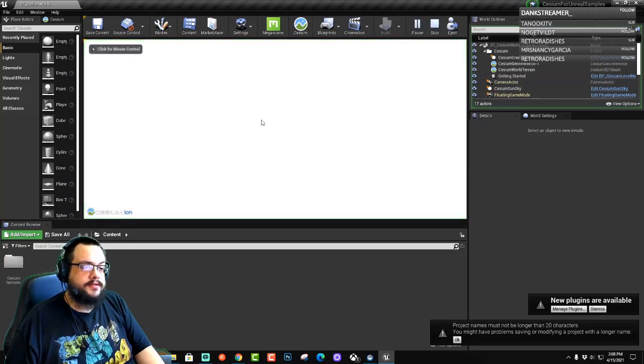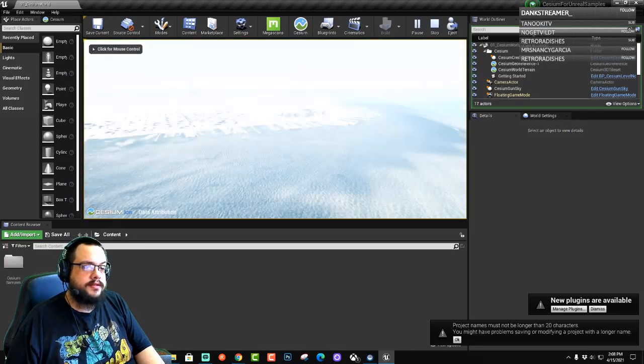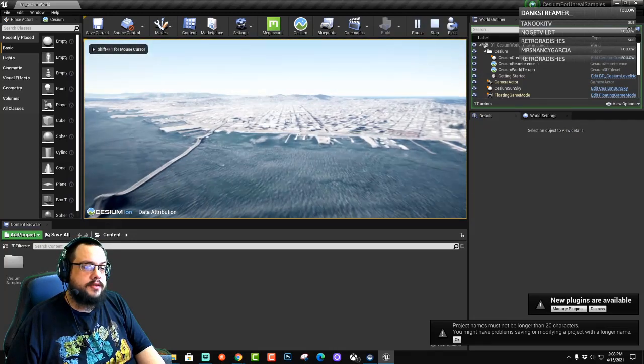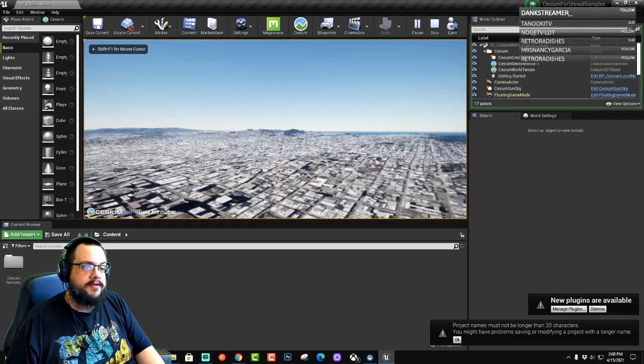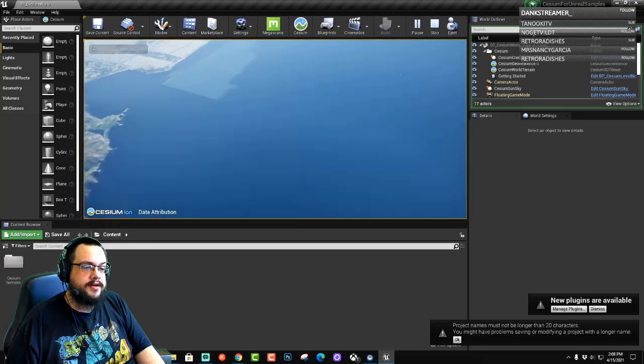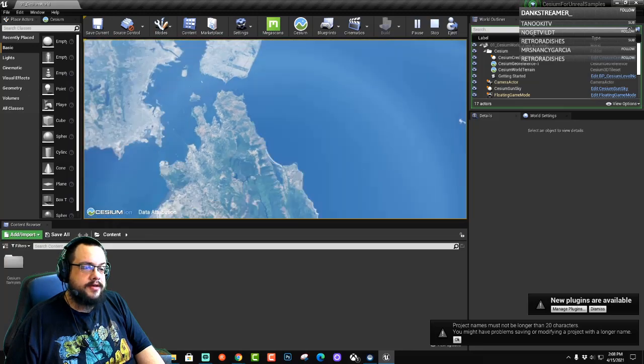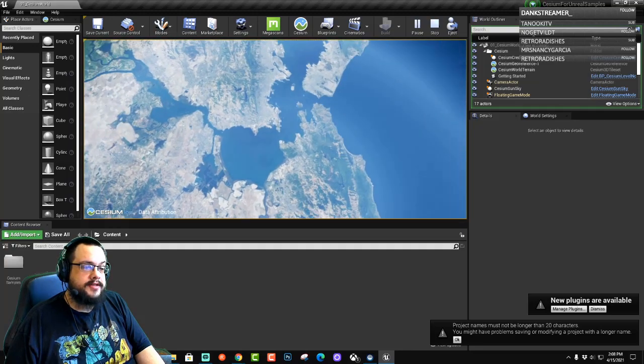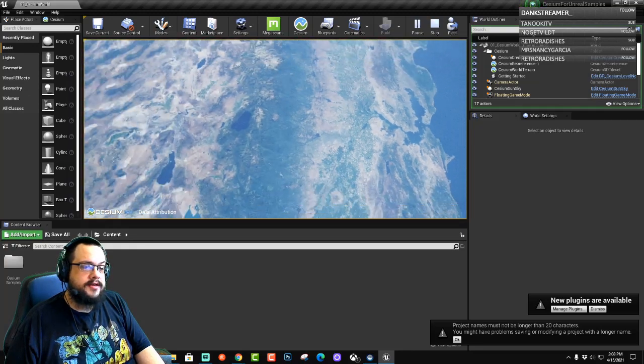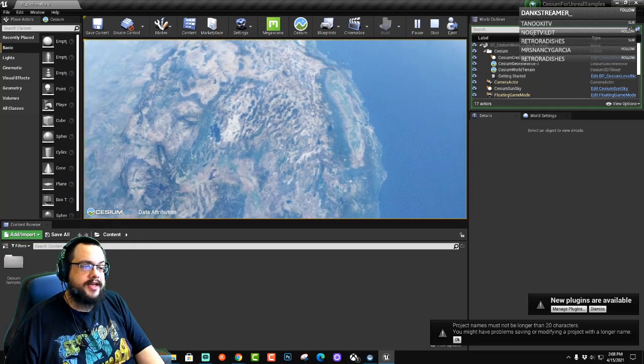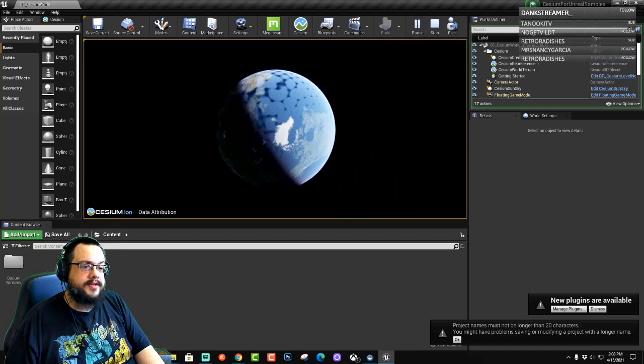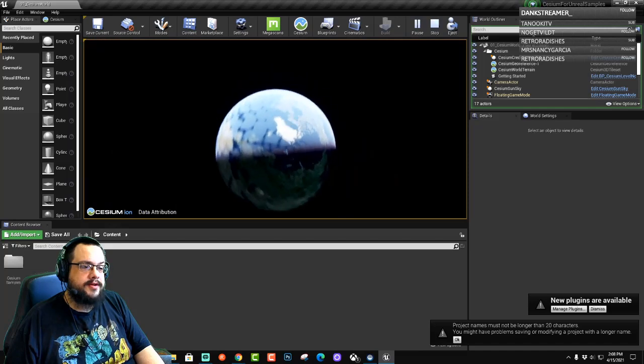Let's go ahead and hit play. We can fly around here. Oh, there it is. So we can actually fly out. See the whole world.